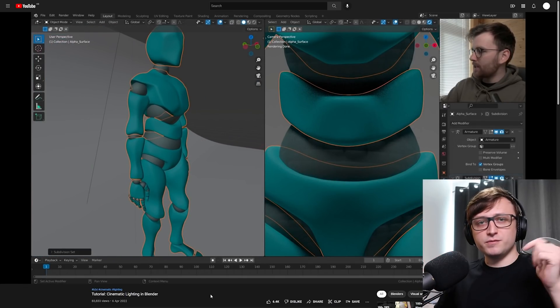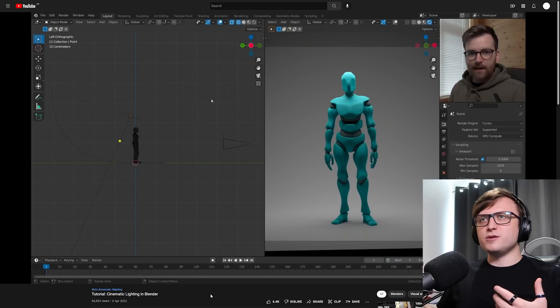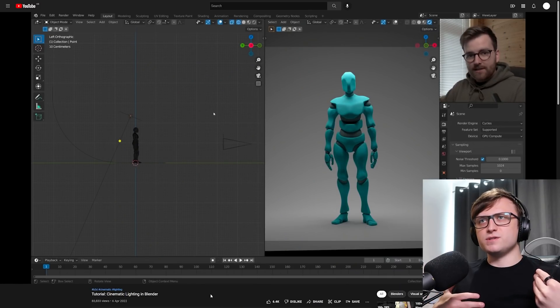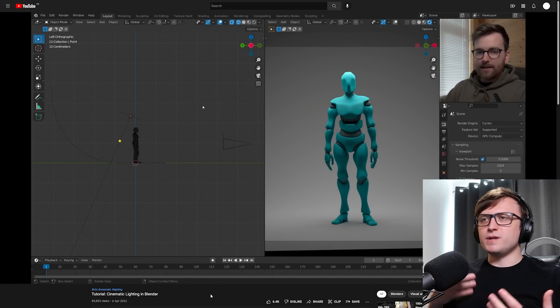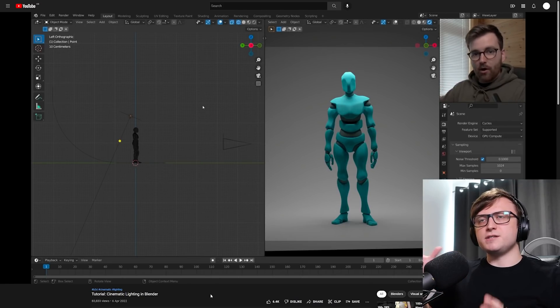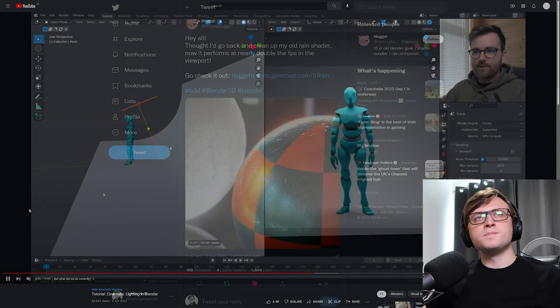Of course I'll leave links to everything below. This video is actually inspiring me to go back to some of my other resources and update the lighting setups. I'll probably end up doing a new lighting package for the asset browser, but we'll see.